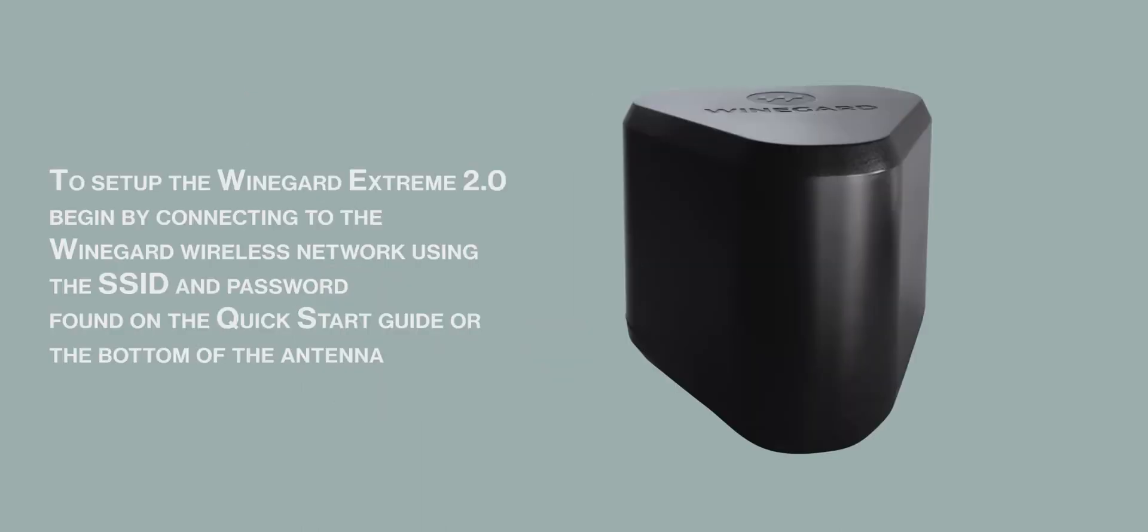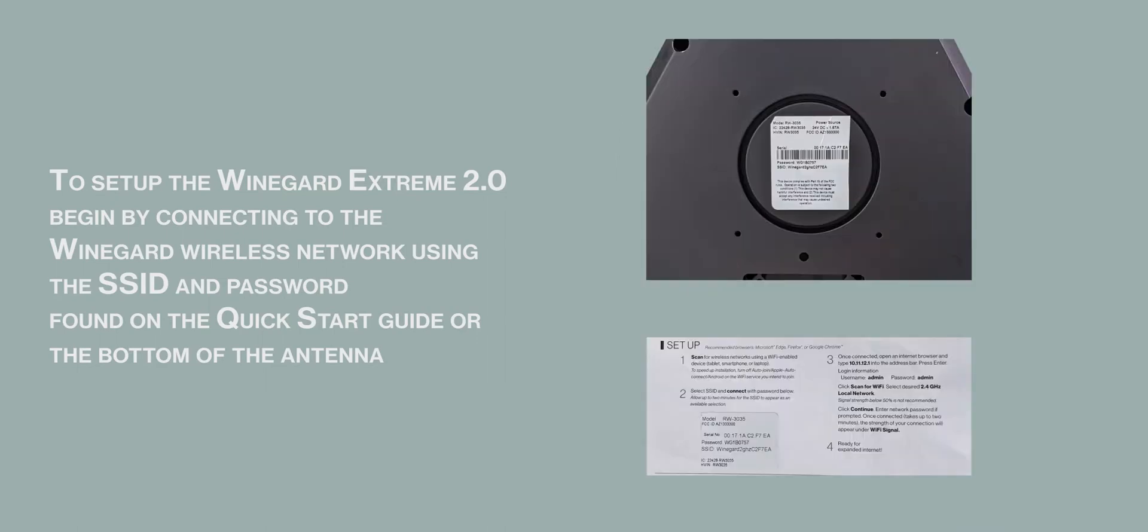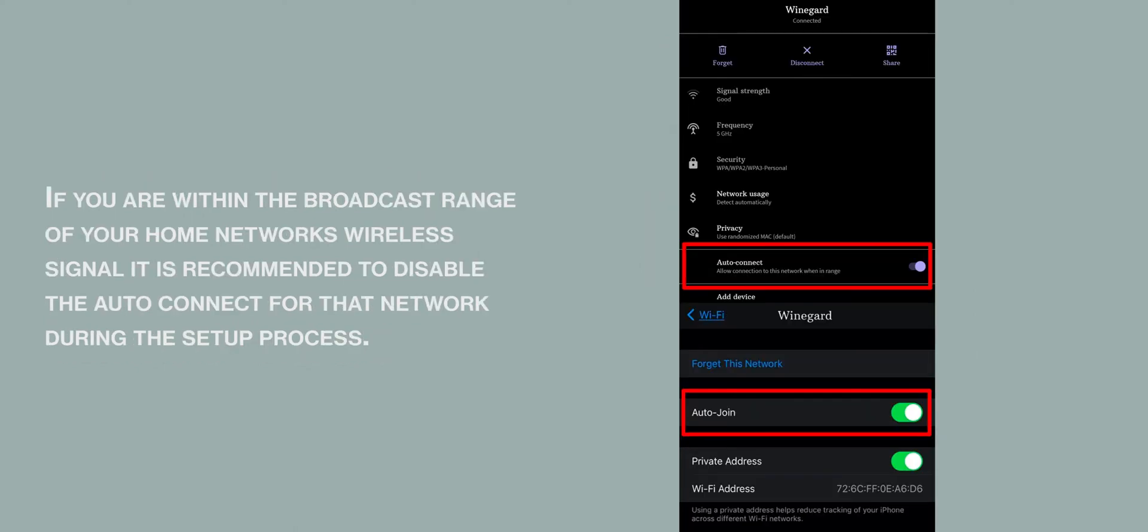To set up the Weingard Xtreme 2.0, begin by connecting to the Weingard wireless network using the SSID and password found either on the quick start guide or on the bottom of the antenna. If you are within the broadcast range of your home network's wireless signal, it is recommended to disable the auto-connect for that network during the setup process.